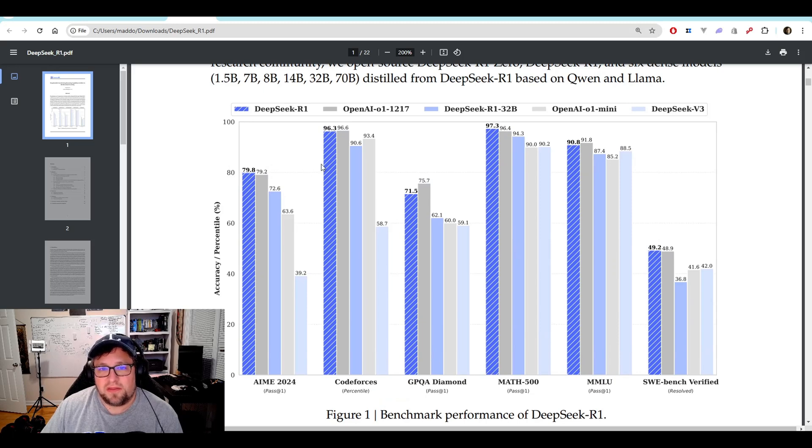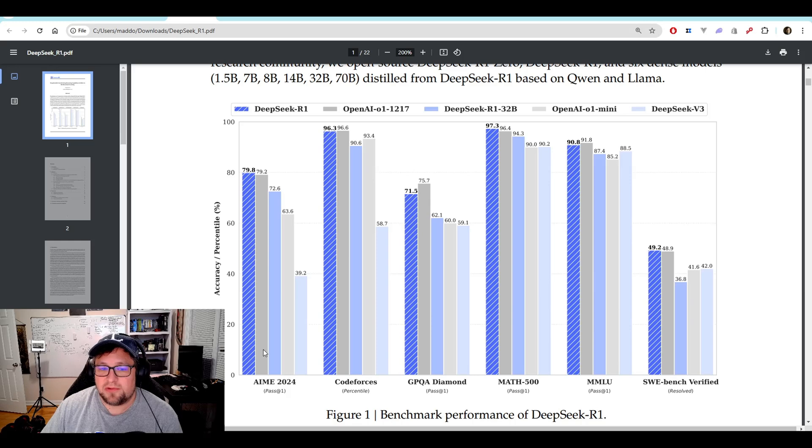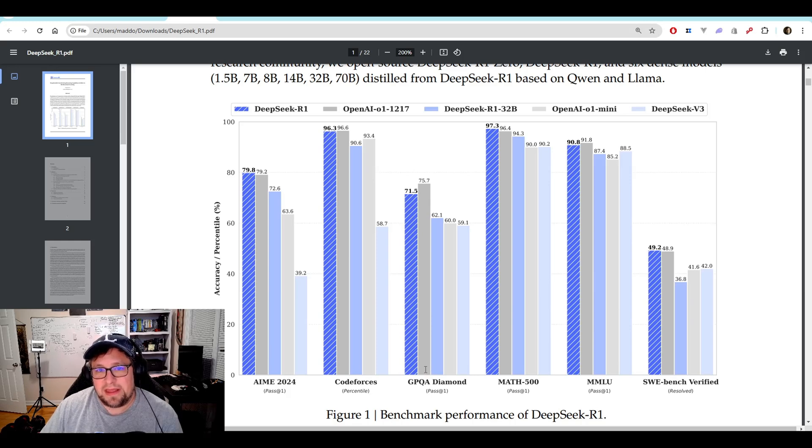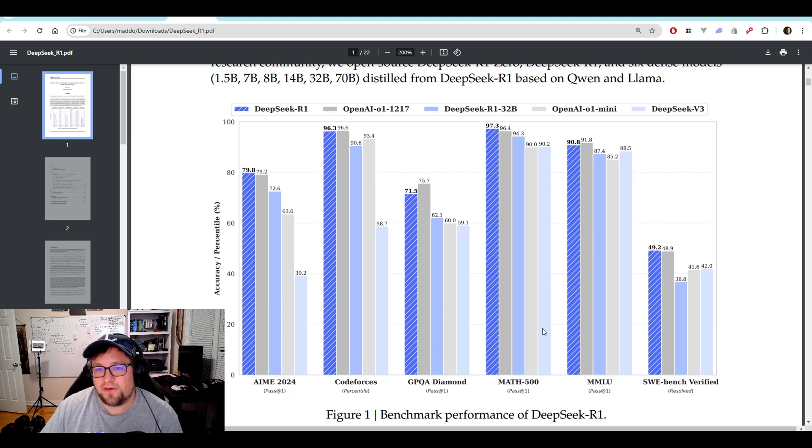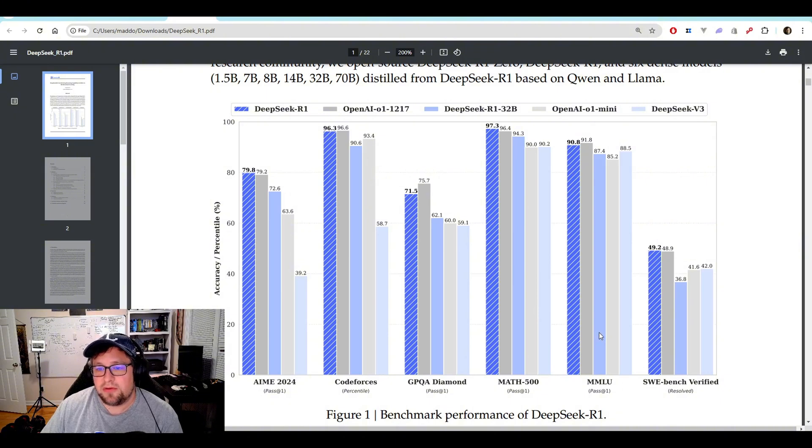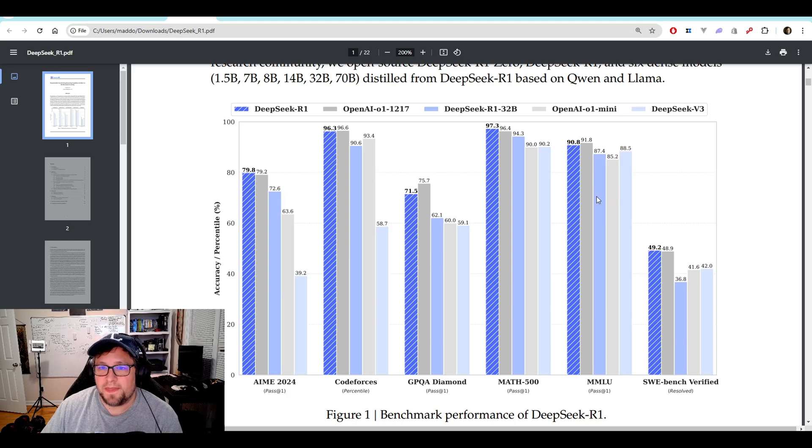You can kind of see here with the hatched blue bar. They do very well in the AIME 2024 pass one. Code forces they do well in. They did less than OpenAI O1 in the GPQA Diamond. Math 500, they did better. MMLU, they did slightly worse at 90.8 compared to 91.8 to O1.